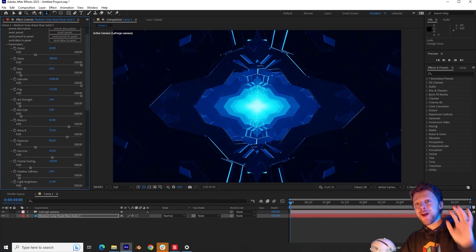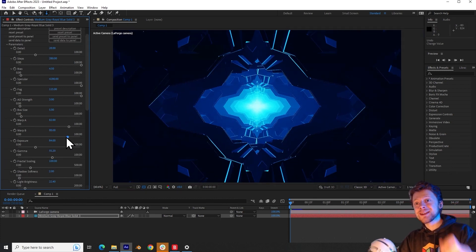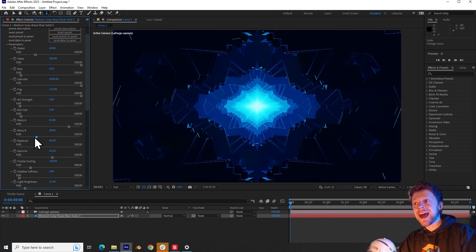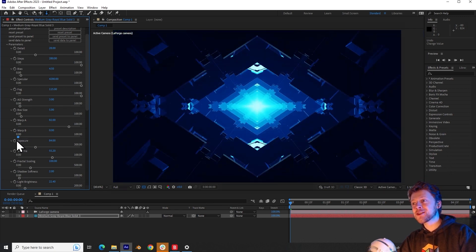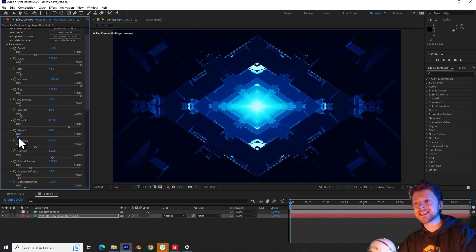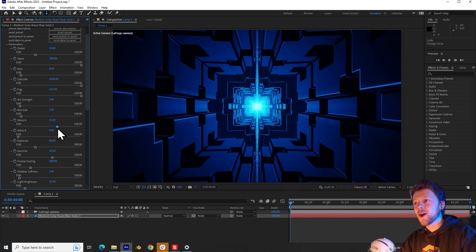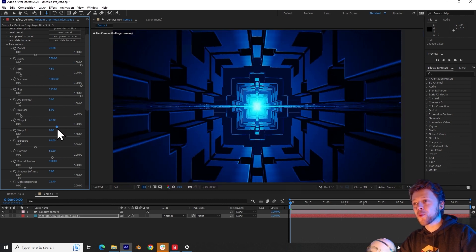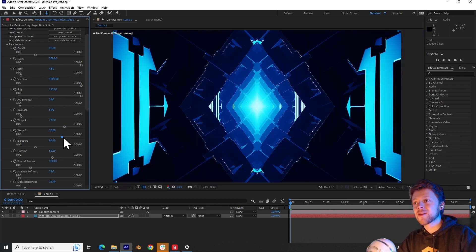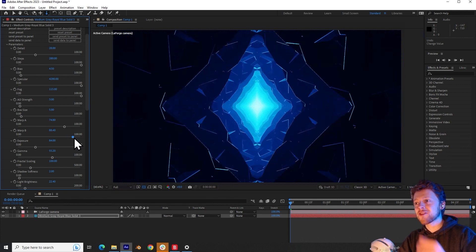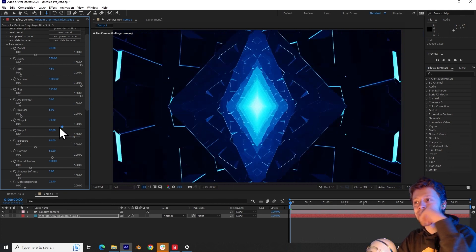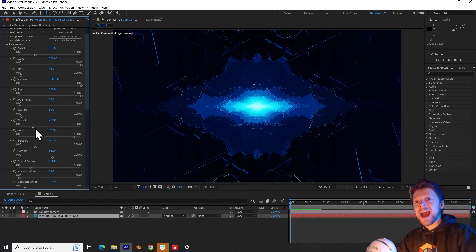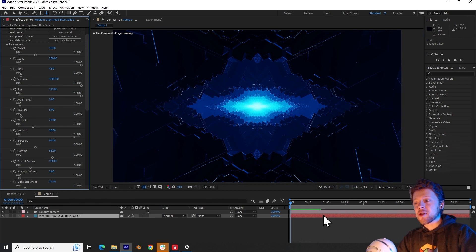Now you can start having fun adjusting the warp parameter. So if I begin to slide this around, you can see some of the incredible shapes that we're generating here. Oh, wow. That's a fun one. It's like a sci-fi techie corridor. So just mess around until you find something that you like. For this, I will be animating these parameters.